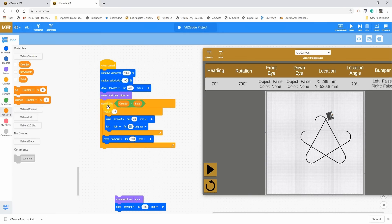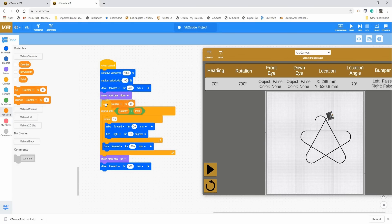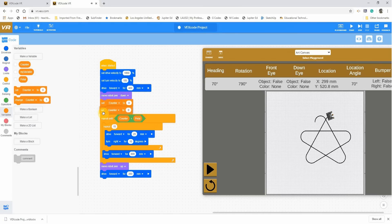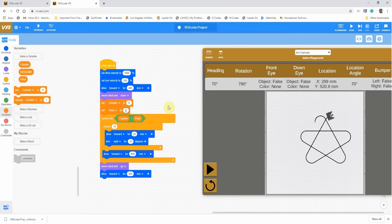We need to turn off the pen when we're done and drive away so we can see our spiral, but we're not quite done yet. Besides the equation being missing, there's something else missing: where do we enter the values for the counter and the petal? So we're going to use Set blocks — we need two of them. One sets the counter to zero, and one sets the petal — that's where we enter our value, so I'm going to put 16, a number I know works.